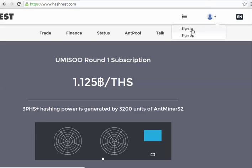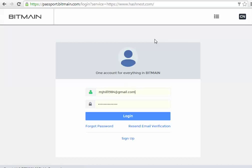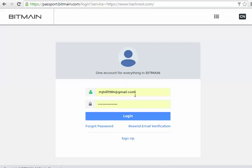First things first, let's log in. This is the first thing that has changed. There is now one account for everything in Bitmain - that is the Bitmain purchase website, Hashnest, and Antpool.